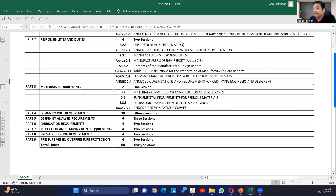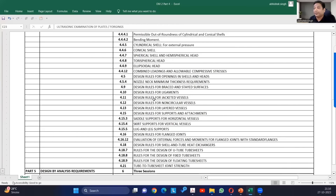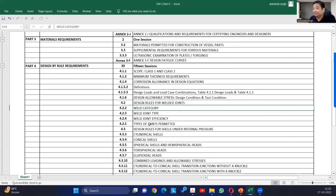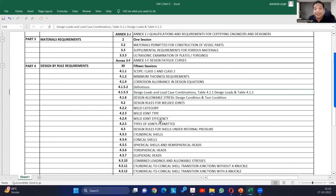Then we will see Part 3, which covers material requirements. That part is very brief since Division 1 has already covered much of it. Some additions relate to ultrasonic requirements for plates and forgings. Then we move to Part 4, which is very, very extensive. It covers design loads and load combinations — if you have been doing Section 8 Division 1 design, you may have seen lots of load cases. The guideline for how those load cases are created is given in Division 2, and PV Lite takes its input from Division 2.